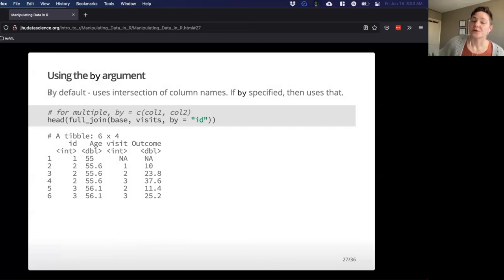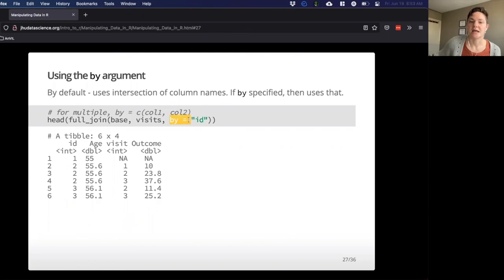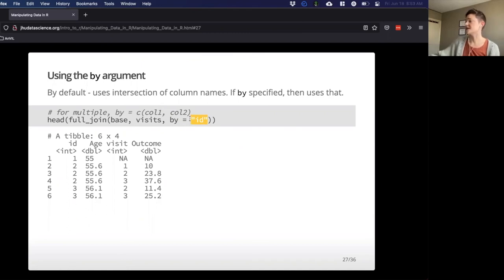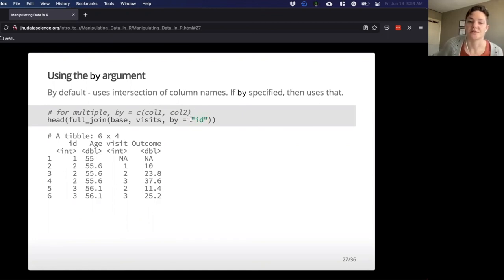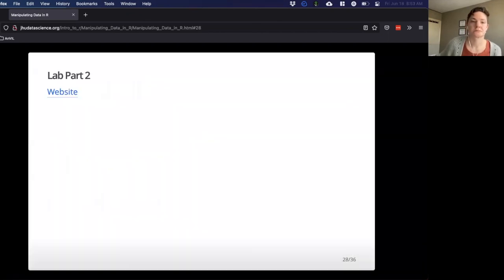Sometimes we might want to join on more than just ID — maybe multiple criteria. In that case, we use a third argument in our join: by = and then whatever we want to join on. For example, joining on ID, but if we wanted to provide a vector of ID and maybe the particular hospital a patient was at, we could do that as well. Let's do a couple of lab exercises and then we'll be on our way.